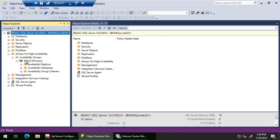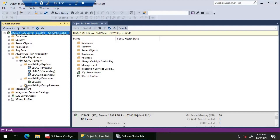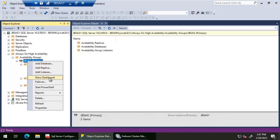Let's have a look at the availability group JBS AG. If you look at the availability replicas, we can see that JBS AG one, AG two, and AG three are there. As far as the availability database is concerned, we have JBS wiki, and as far as the listener is concerned, we have JBS APP. That's the listener which we will be connecting to and then try deleting this particular availability group.